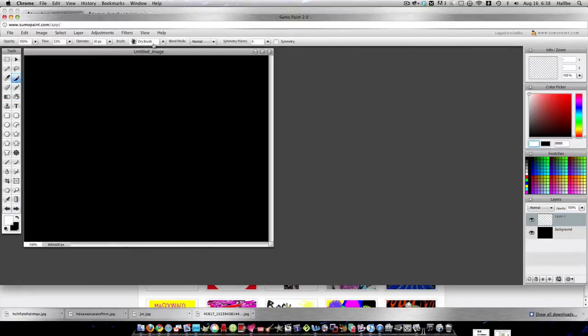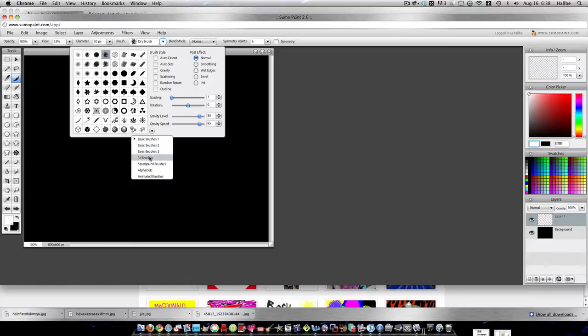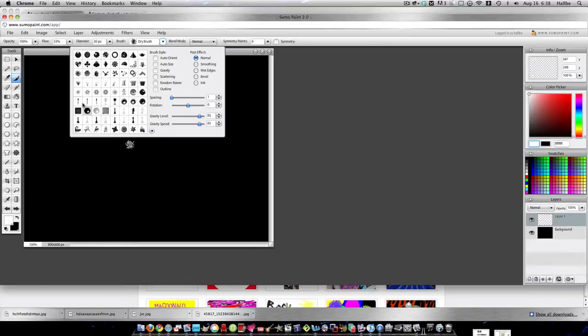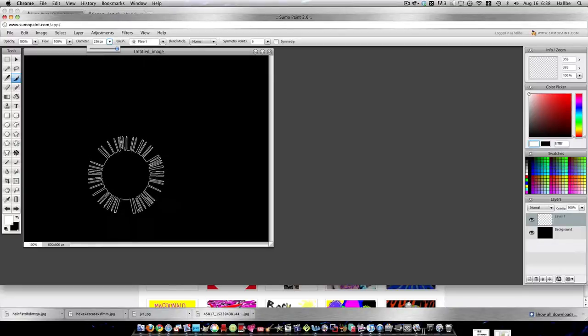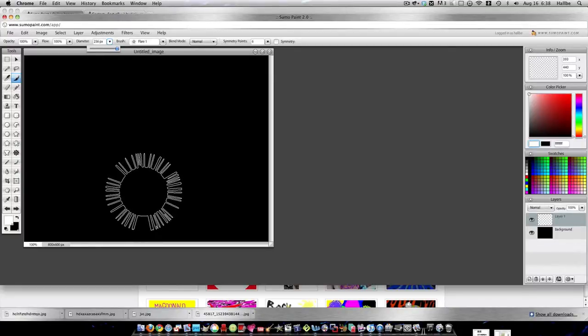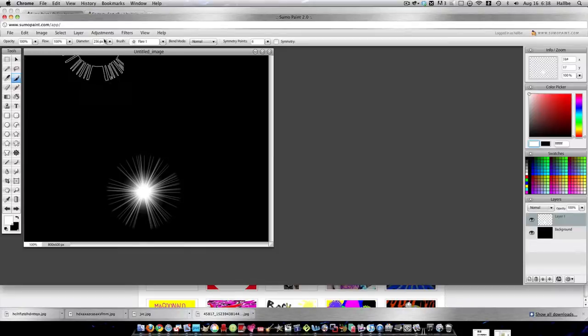Brush, 3D, and do the very first flare. Flow all the way up, diameter all the way up, place it close to the bottom like this, and do four strikes. Sounds good.